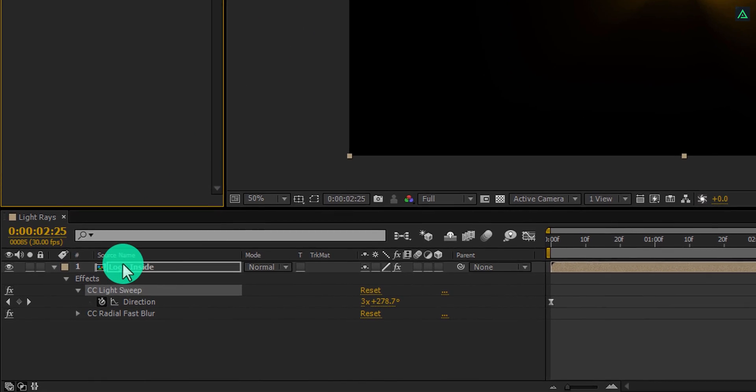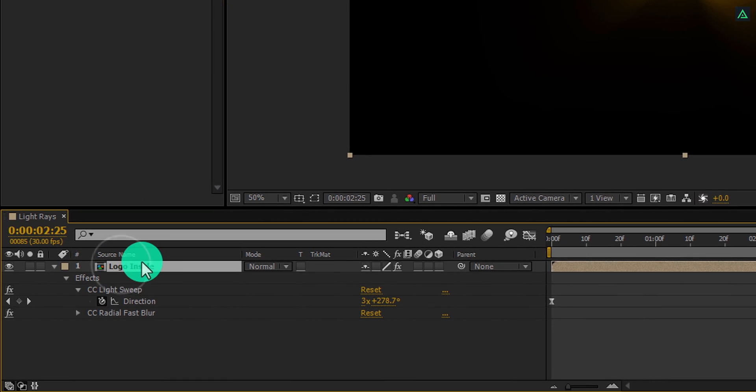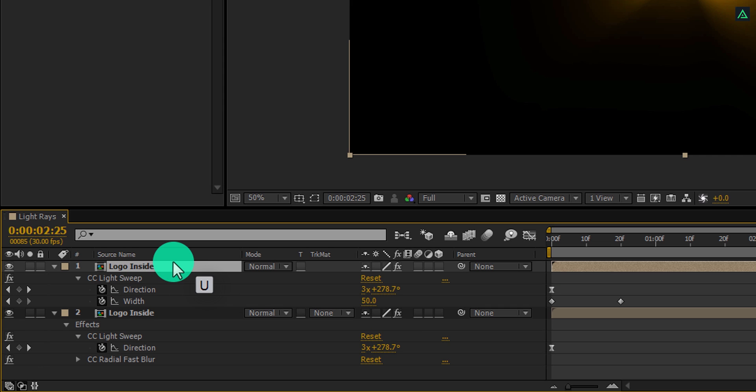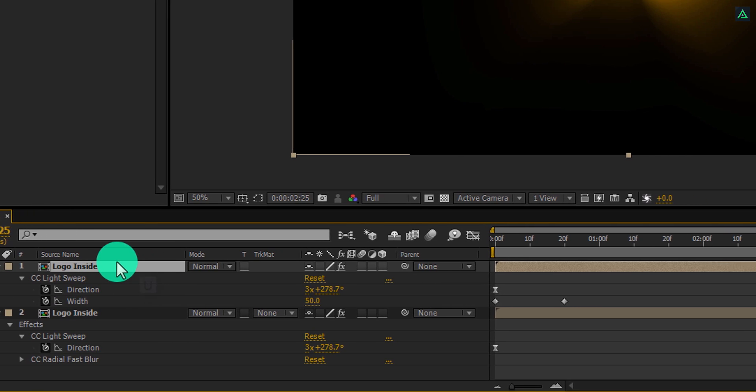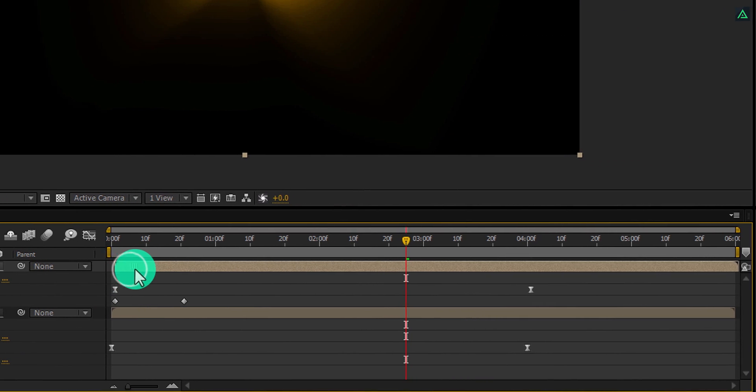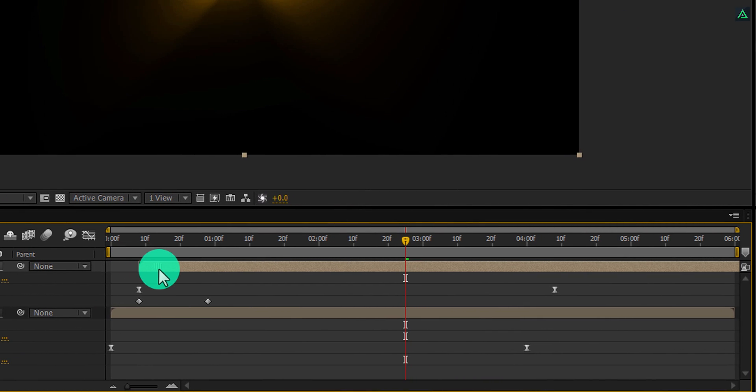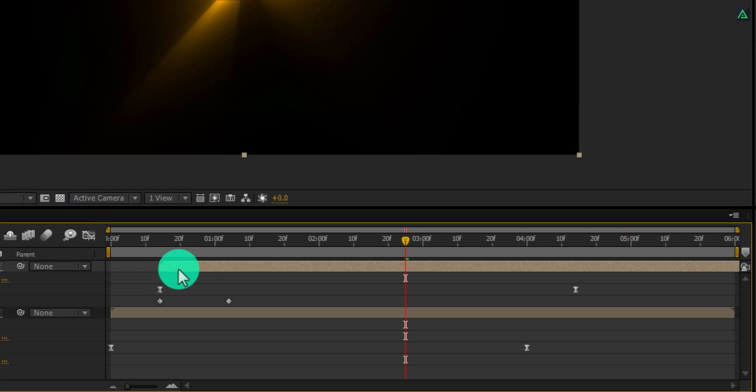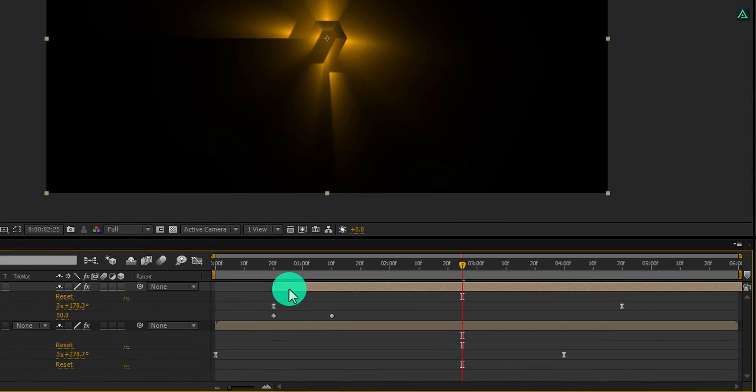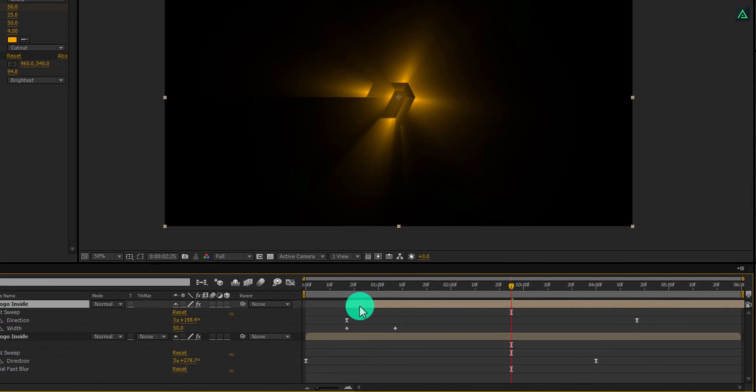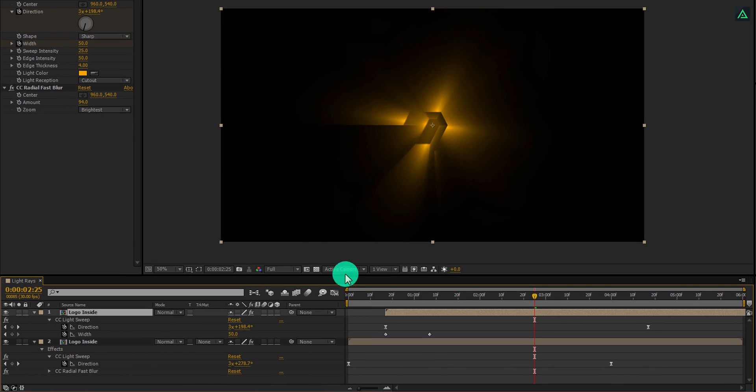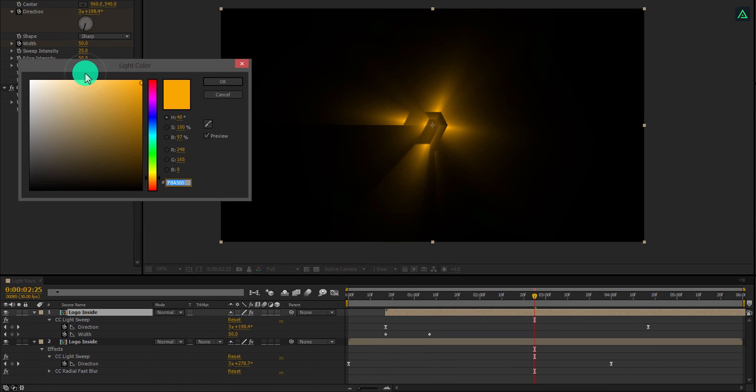Now select your logo layer and press Ctrl plus D to make a duplicate. Select the top layer and press U to open keyframes. Drag the top layer to the right a little, so that both rays don't overlap.